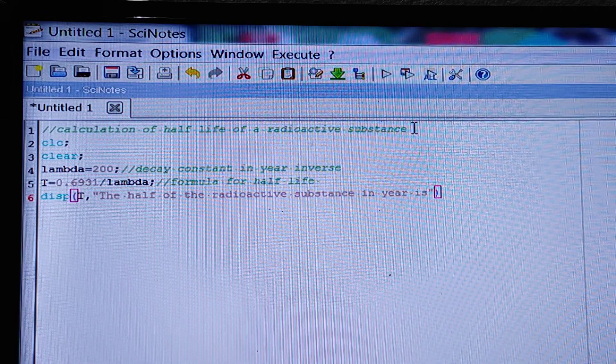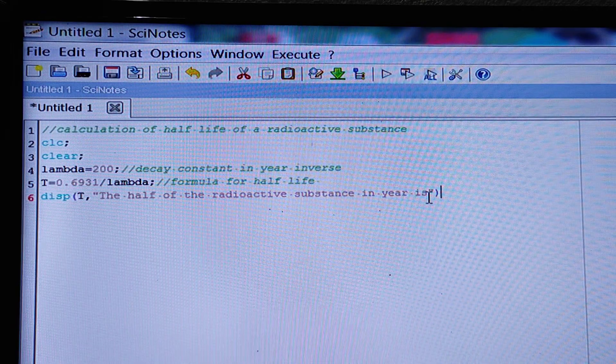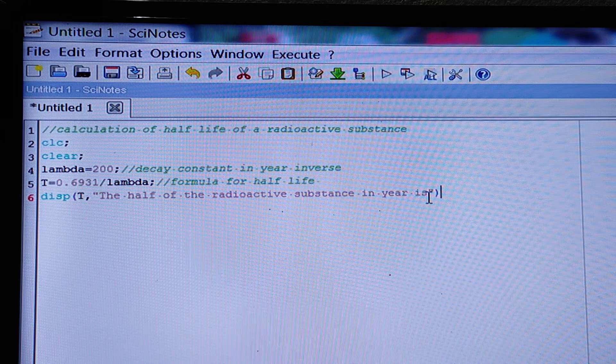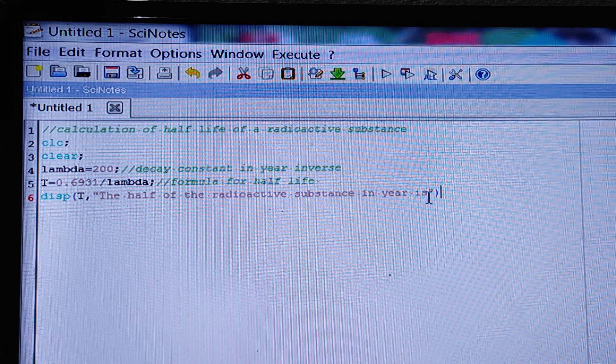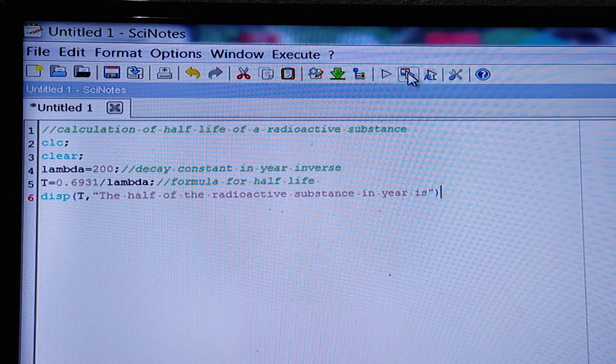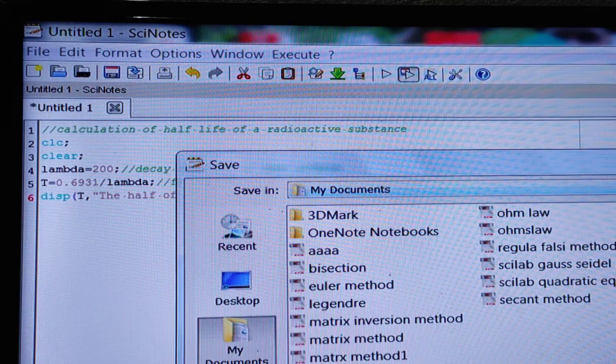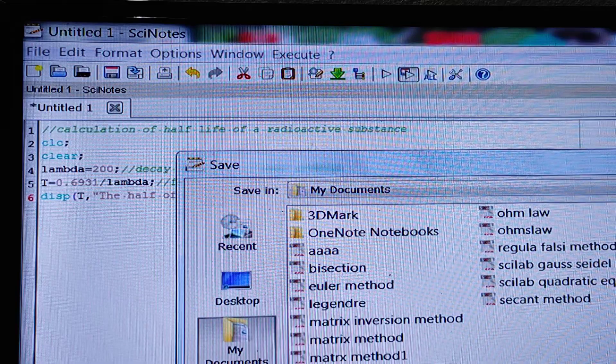So this is the program. And now we have to save and execute.